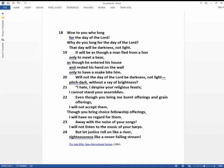Away with the noise of your songs. I will not listen to the music of your harps. But let justice roll on like a river, righteousness like a never failing stream.